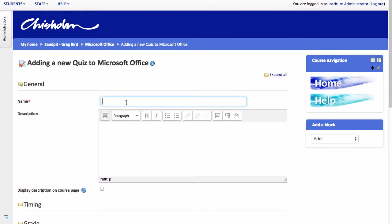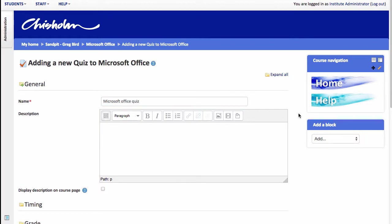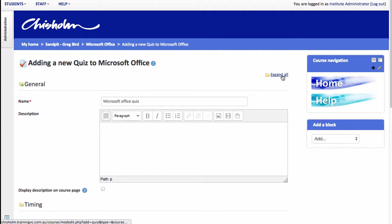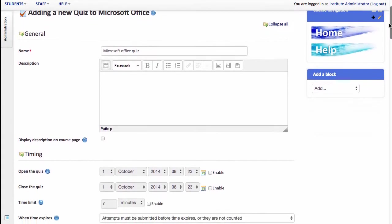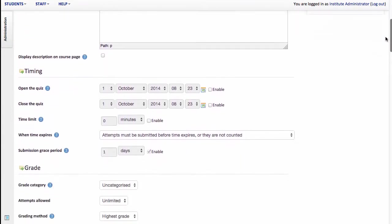So maybe it's Microsoft Office Quiz. You can add a description if you like and then it's a matter of working through the various settings. I find it easier to click this expand all option first so that I can see the settings at one view. I'm going to scroll down.